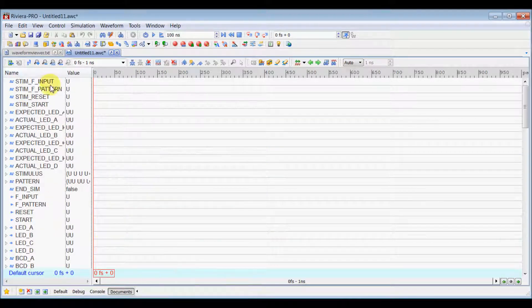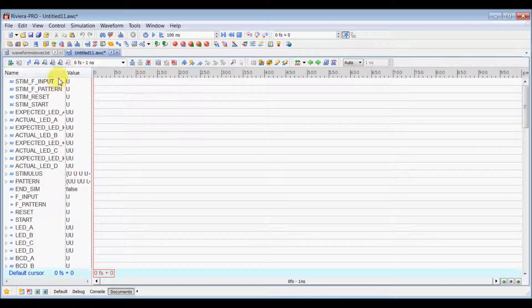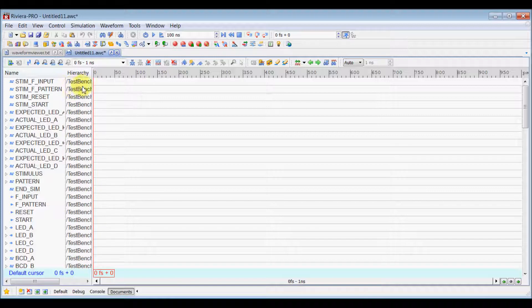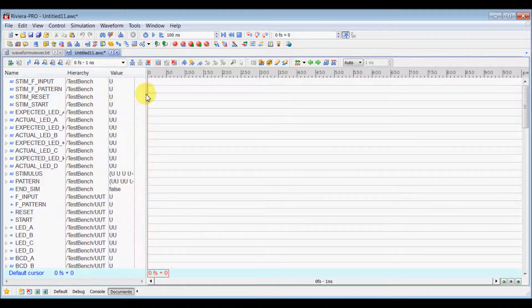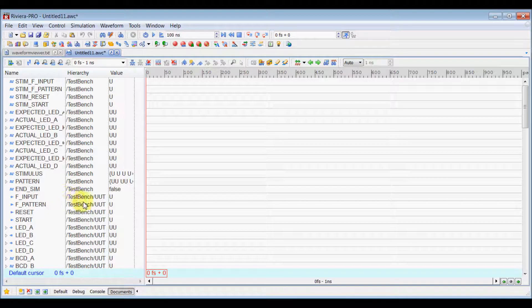Now, in Object View Pan, you can enable different columns by right clicking on it and selecting it. So, in Hierarchy Column, you can see your entire hierarchy from where that particular signal is coming.